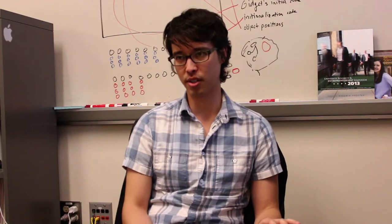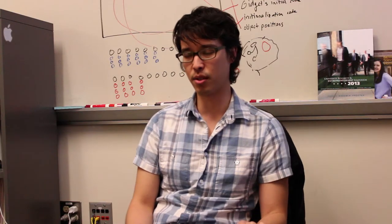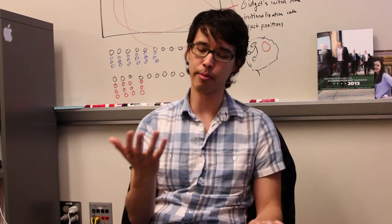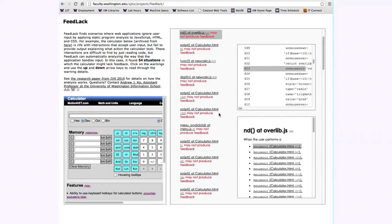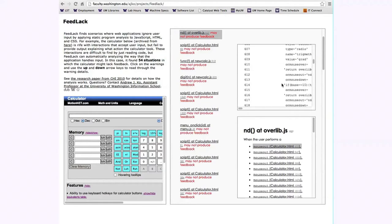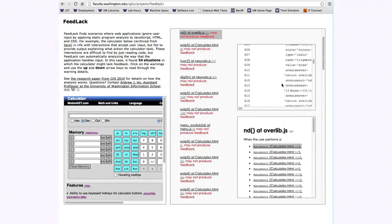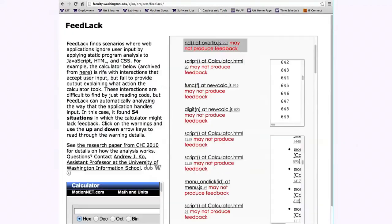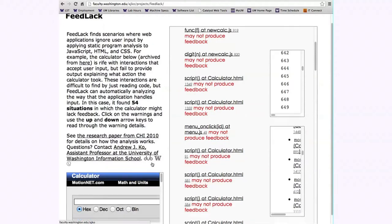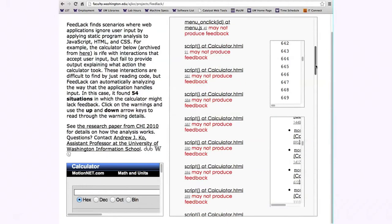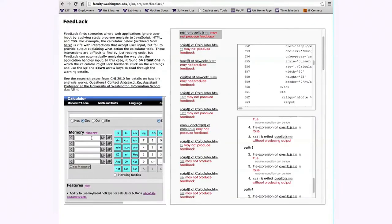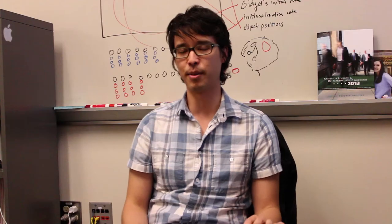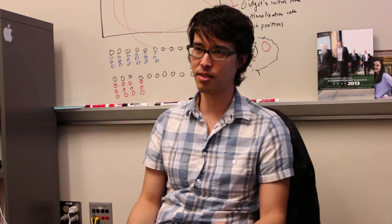One research project I worked on was called FELAC, and it's this automated technique for finding all of the situations in which some user interface implementation takes some input but then doesn't give any feedback in response, like a button that you click that doesn't do anything when you click it, or a link that you click that doesn't take you anywhere. And so I notice all of these situations where applications are not giving feedback in different situations. My girlfriend will tell you that I complain about them all the time.